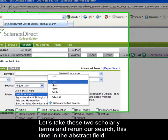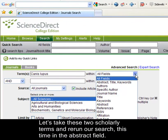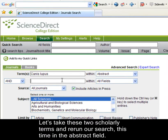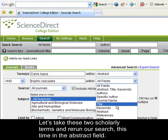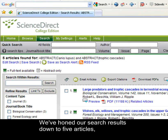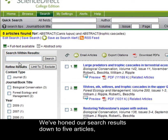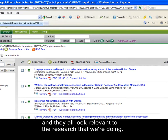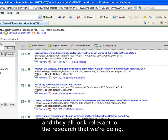Let's take these two scholarly terms and rerun our search, this time in the abstract field. We've honed our search results down to five articles and they all look relevant to the research that we're doing.